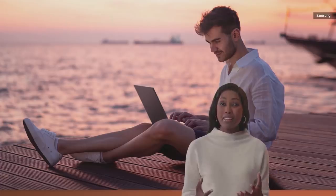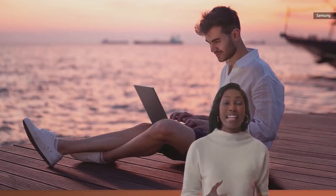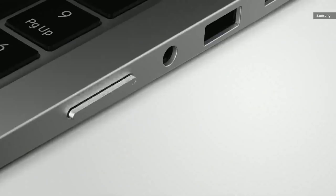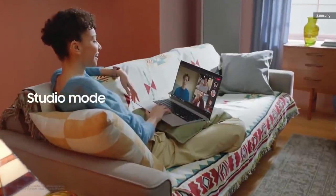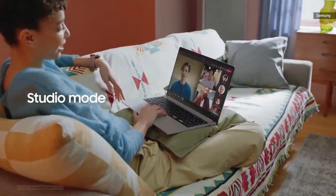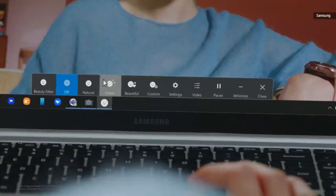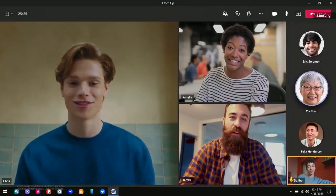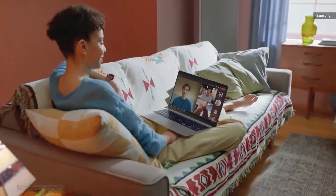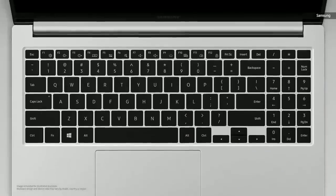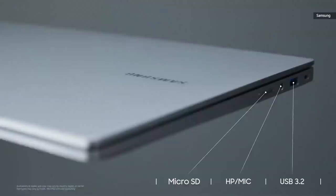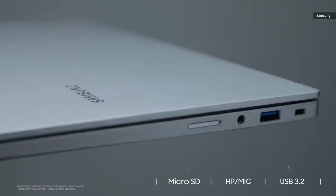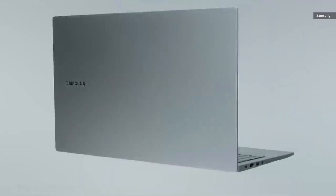We know an important part of the mobile computing experience is the ability to stay online and connected. That's why we're bringing LTE connectivity to your Galaxy Book. With Studio Mode, you can customize the way you look on screen. You can add lighting effects and use filters to tweak your appearance. And when you're in the middle of a video chat, you can easily and quickly turn off your camera and mic thanks to our dedicated function key. It also comes packed with many useful ports, including a microSD port.